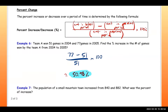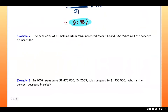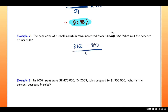Number seven: the population of a small mountain town increased from 840 to 882. What was the percent of increase? Once again, we do the latest number minus the prior number, divided by the prior number, and multiply by 100.